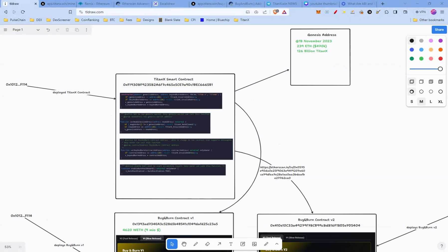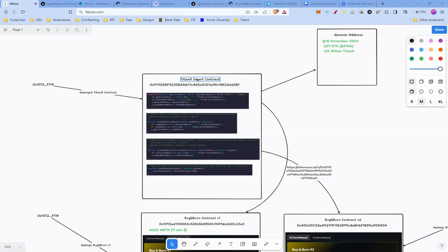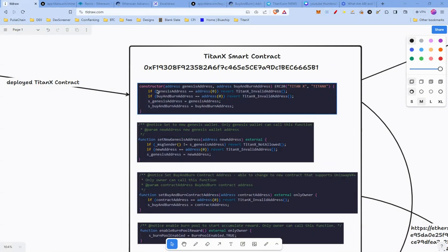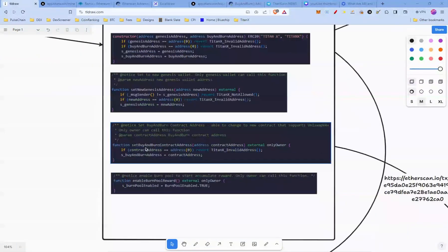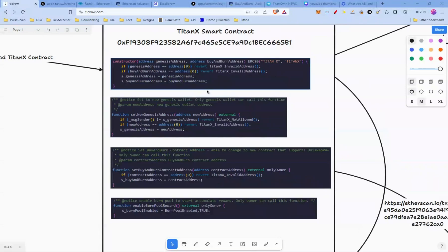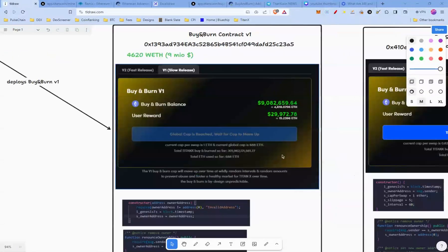To simplify the analysis, I've copied all the functions which only the admin key can call. In the TitanX smart contract, at the top we have the constructor. Then we can see Set New Genesis Address — only the genesis wallet can call this. Next, Set Buy and Burn Contract Address has the modifier 'only owner' and can only be called by the owner — this is the function that was called to set Buy and Burn V2. The last function, Enable Burn Pool Reward, can also only be called by the owner. The admin key has no access to the ETH.